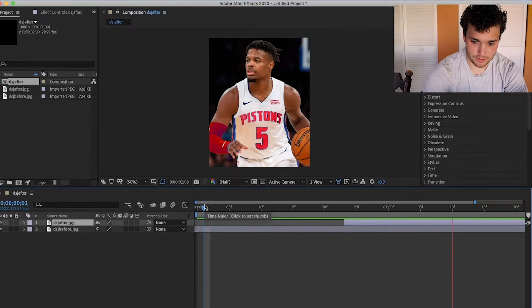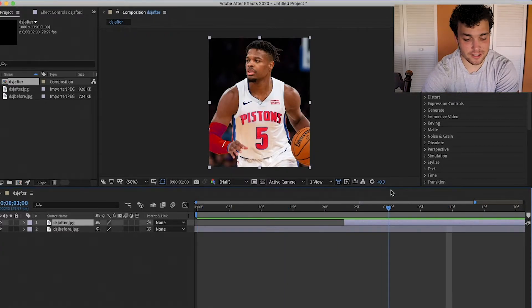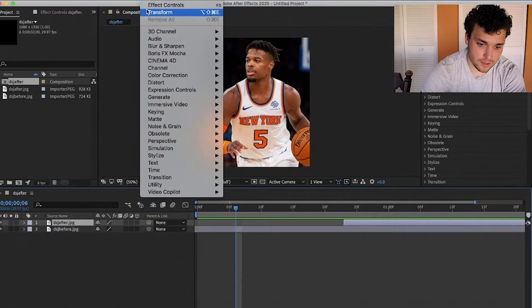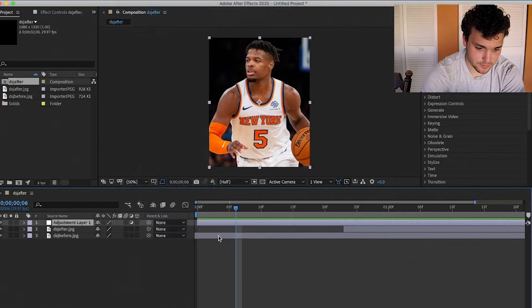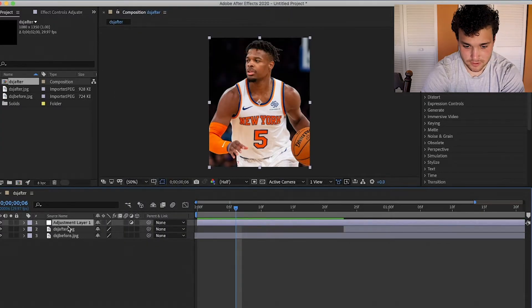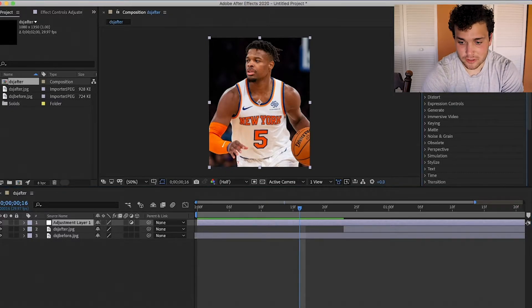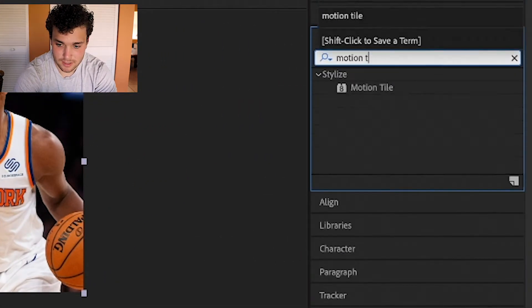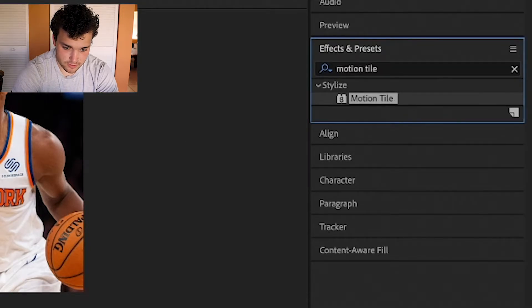So you have the before and then the after. That's not really a transition yet, but we're getting there. After you've got that done, go up to Layer > New > Adjustment Layer. Then you'll want to get two effects: the first one is Motion Tile — drag that onto the clip.